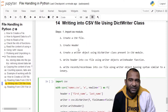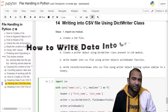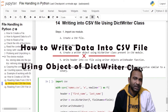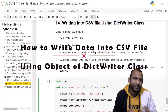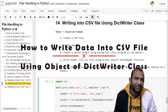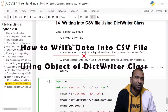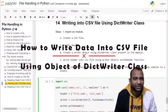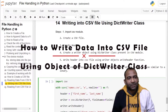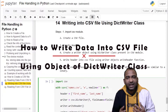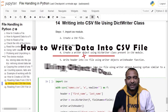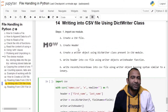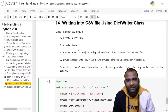Hello and welcome to my channel. In this video we will see how to write data into a CSV file using an object of the DictionaryWriter class, which provides syntax similar to a dictionary for reading and writing data into a CSV file.